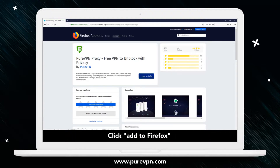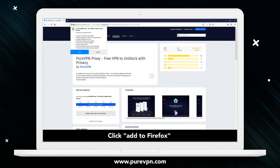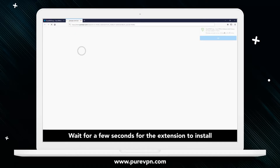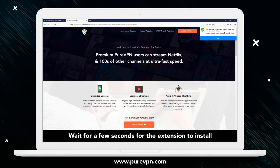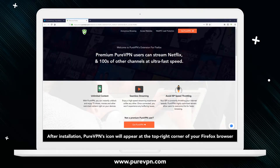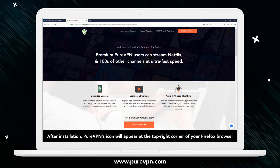Click Add to Firefox. Wait a few seconds for the extension to install. After installation, PureVPN's icon will appear at the top right corner of your Firefox browser.